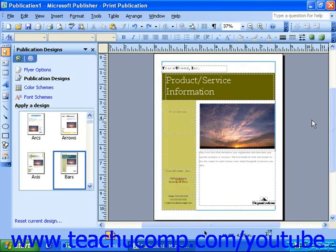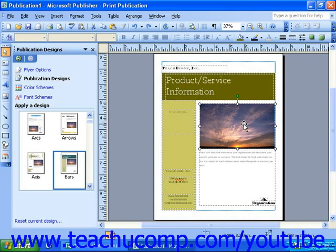To use the free rotate handle, select the object or frame you want to work with by clicking it. This will cause the free rotate handle to appear above or below your object or frame, and you can see it by just looking for the little green dot. Once you find the free rotate handle, click and drag it in the direction you want to rotate your object or frame.